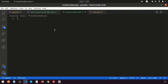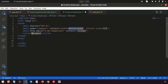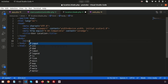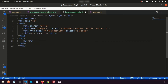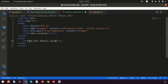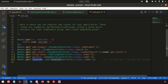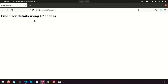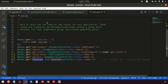Go to the location.blade.php view, add a basic HTML boilerplate, and set the title to 'User Location'. Inside the body tag, write some test text such as 'Find user details using IP address'. Navigate to the /location URL in the browser to confirm the page loads correctly.